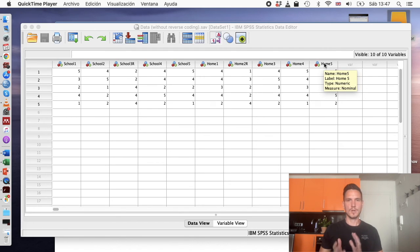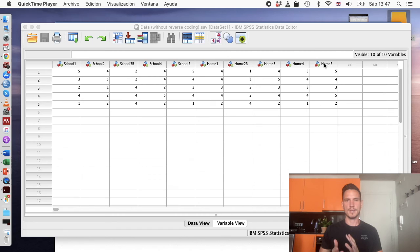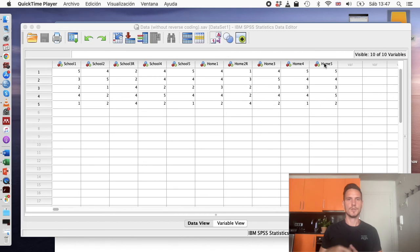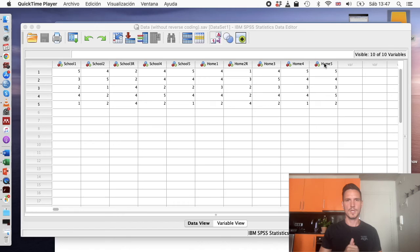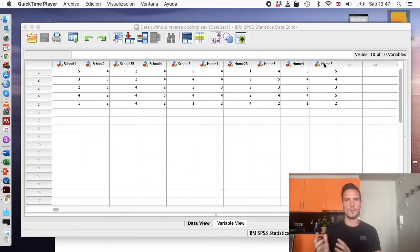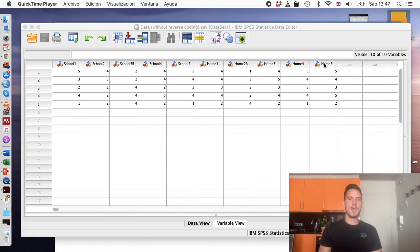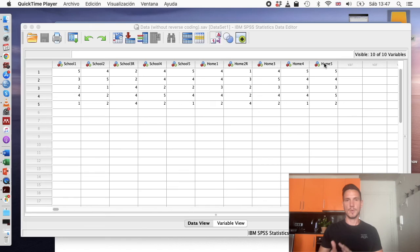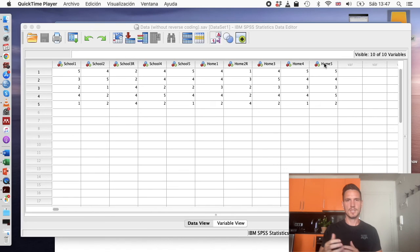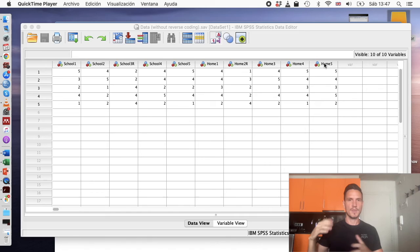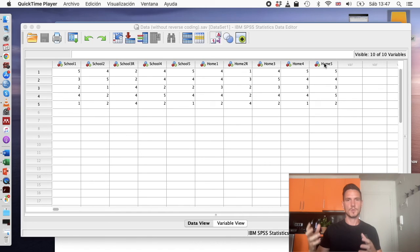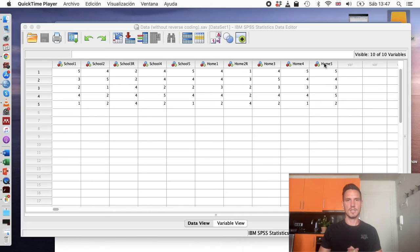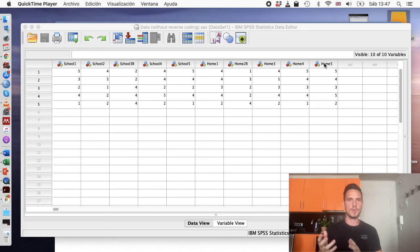We're also going to take a look at reverse coding. If you already are comfortable with reverse coding, feel free to use the timestamp in the description below to skip forward to the next section of the video. We'll take a look at what reverse coding is. Basically we use it to ensure that people are paying attention when they're answering questionnaires, because if you have lots of questions and they're all the same, then that gets boring and the participant might switch off. So we can put a reverse coded item in there occasionally, and that will ensure that the participant keeps paying attention.